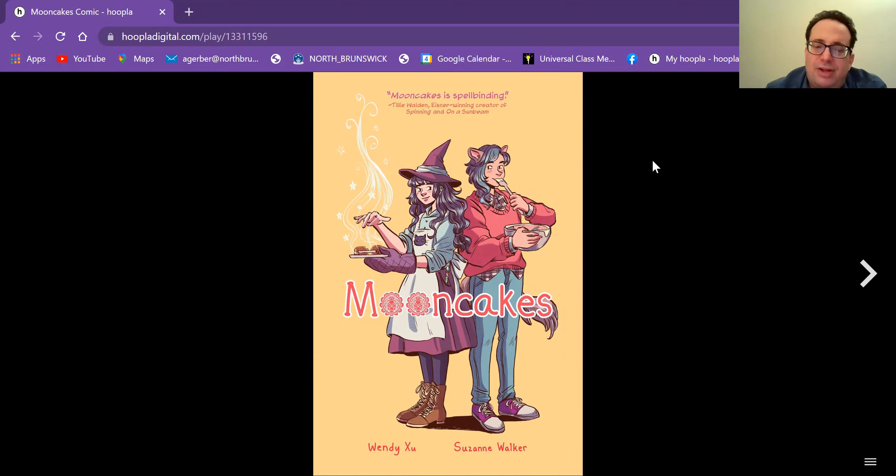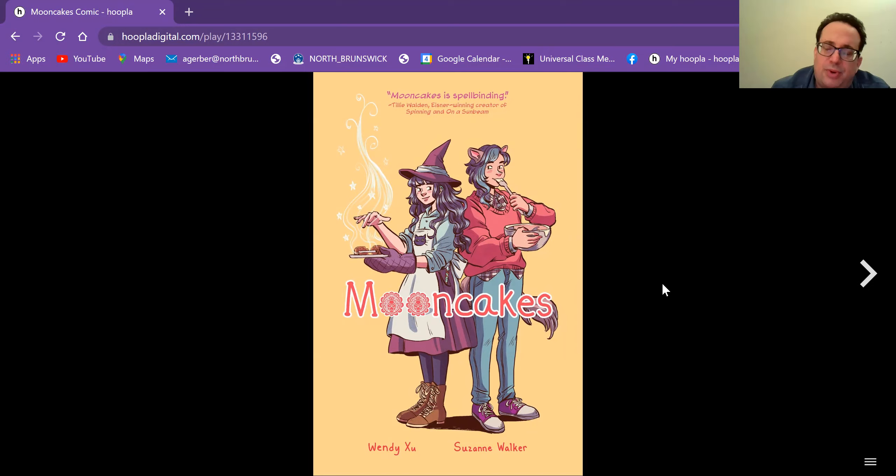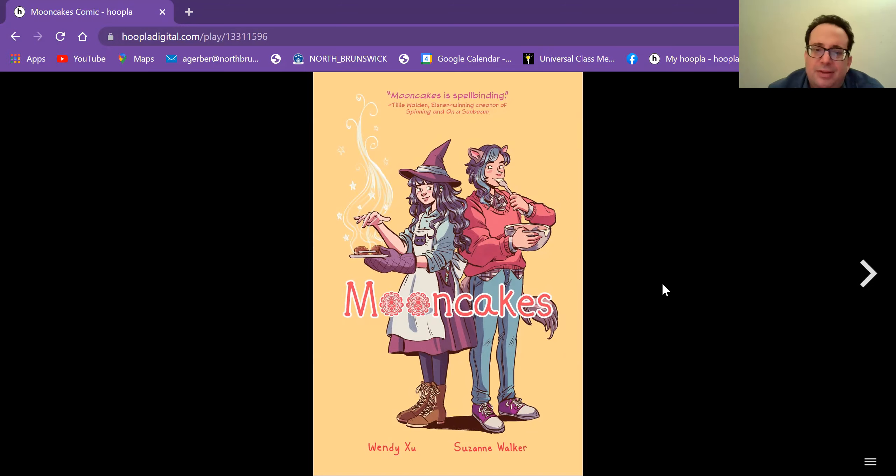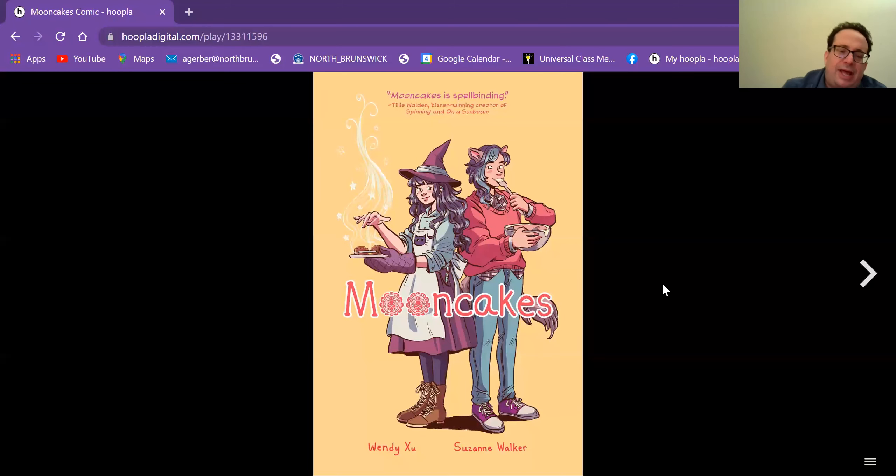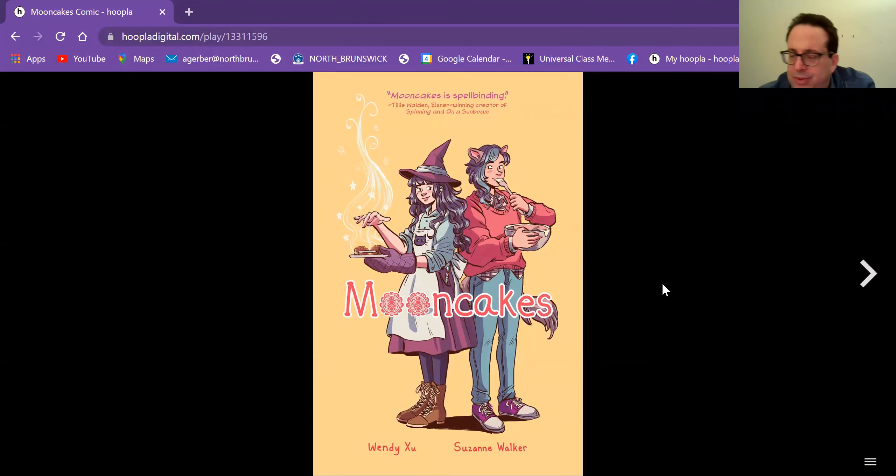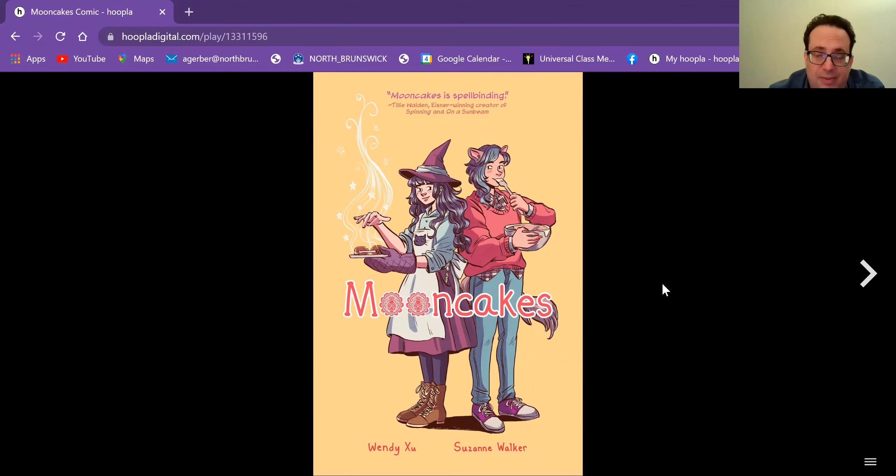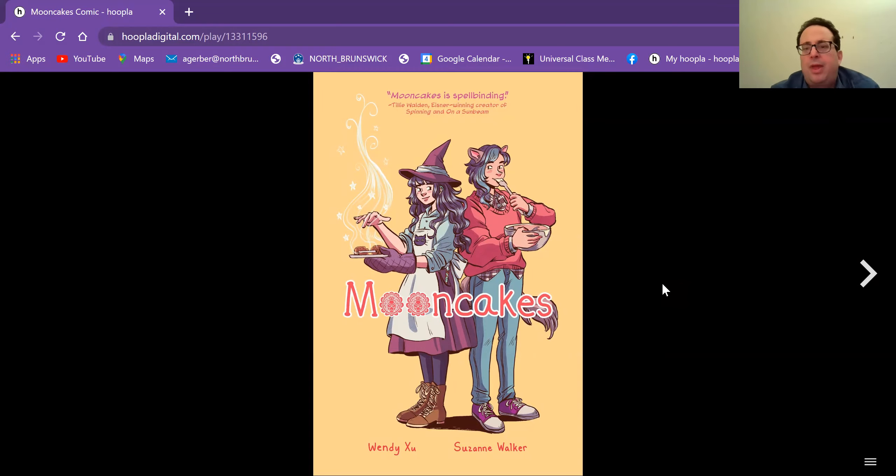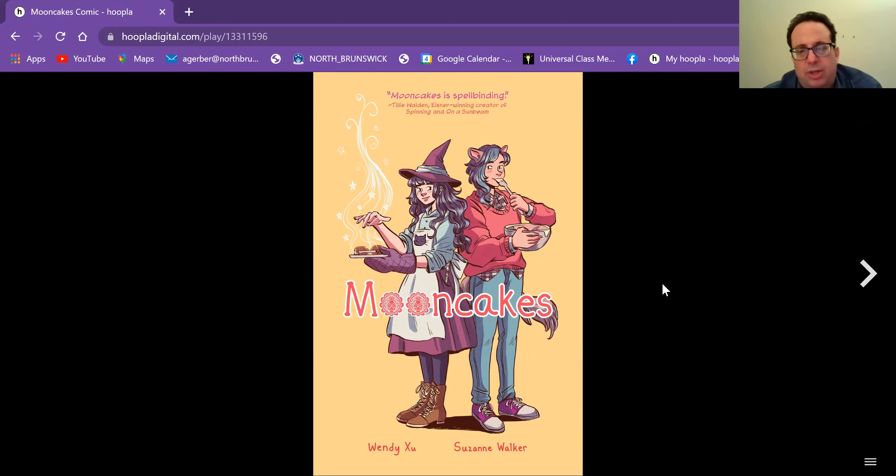Looking at a graphic novel that relates to Pride Month, although it doesn't really take place in our world or exactly our world. Moon Cakes by Wendy Sue and Suzanne Walker. And you can borrow this as a book, as the hard copy of a book, from the library. You can put a hold on it if you have a North Brunswick Library card, or you can use that card to do what I did and just read the book on Hoopla.